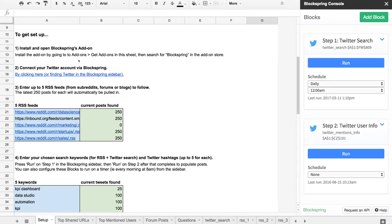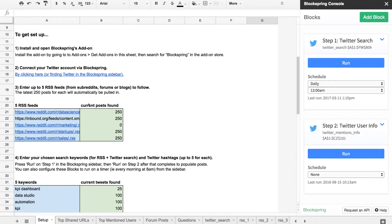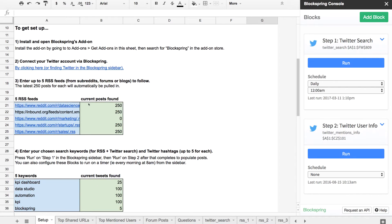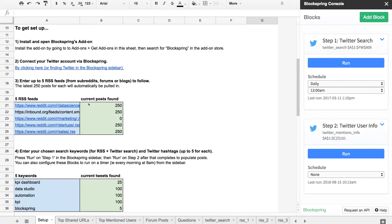You'll also be able to pull in subreddits or any other forums that have an RSS feed. Basically, this template allows you to listen on Twitter and listen on any forums for links that you should be reading, influencers you should be paying attention to, etc.